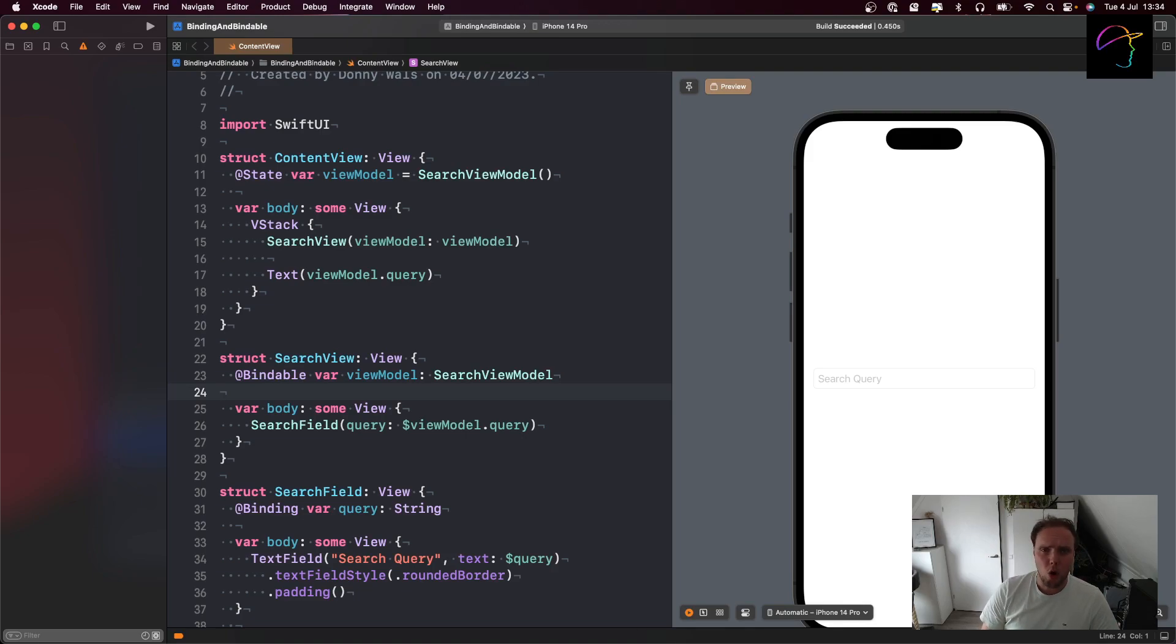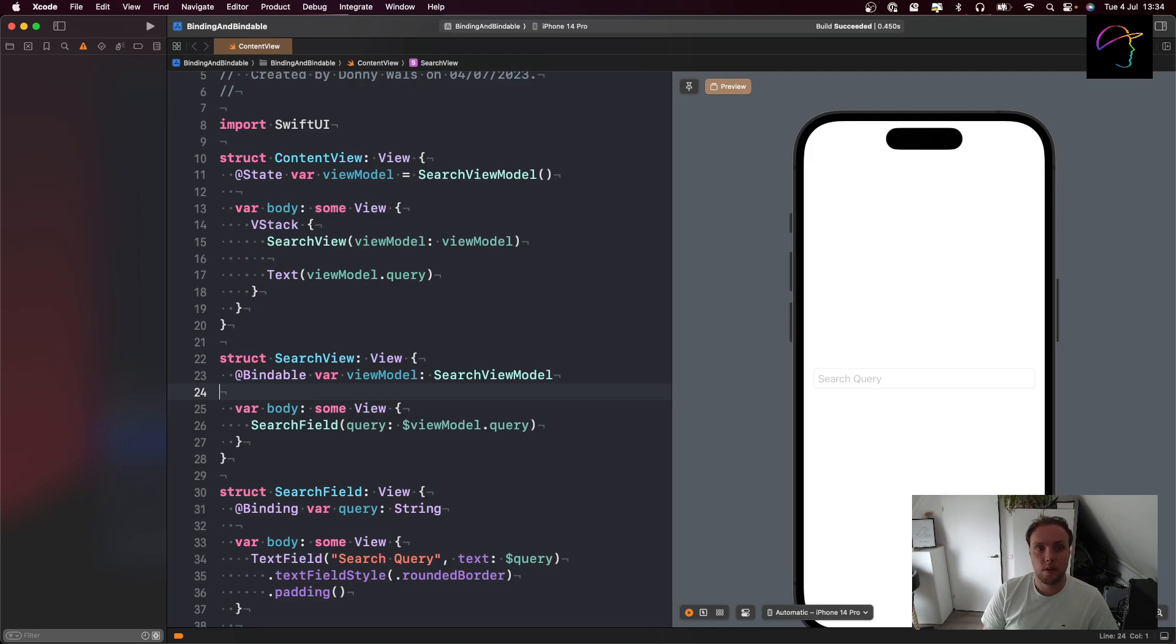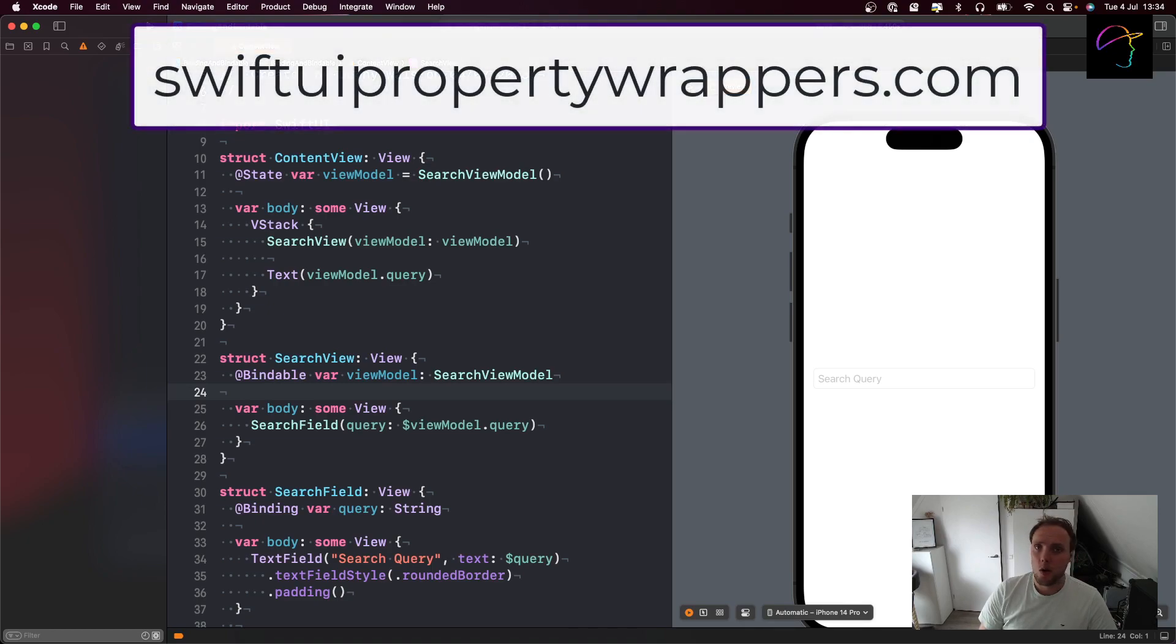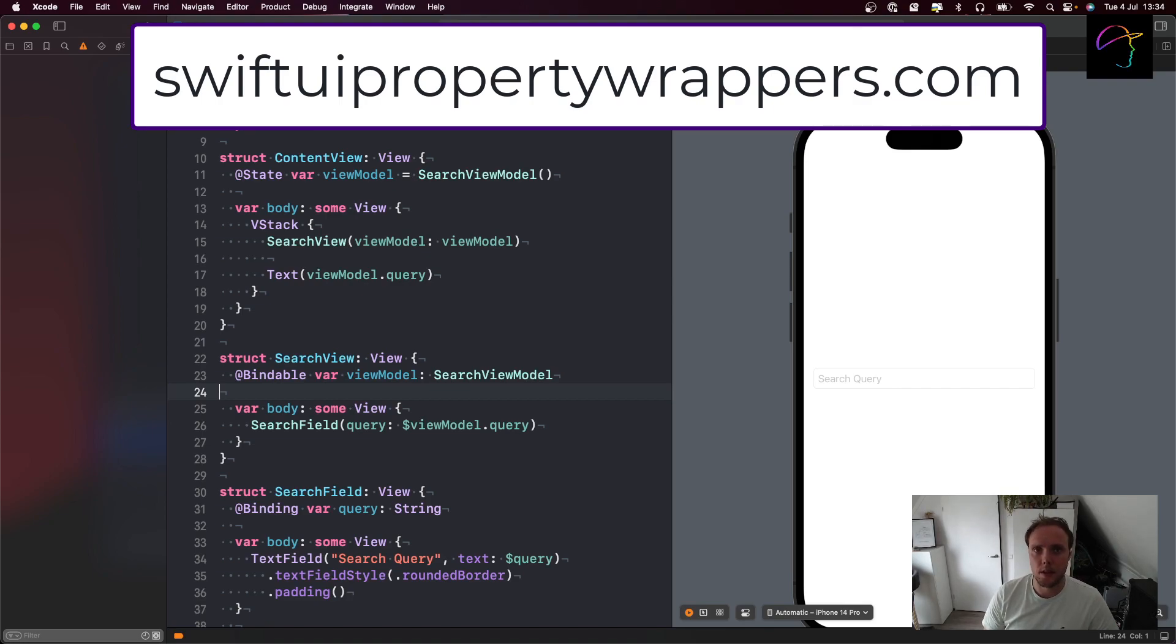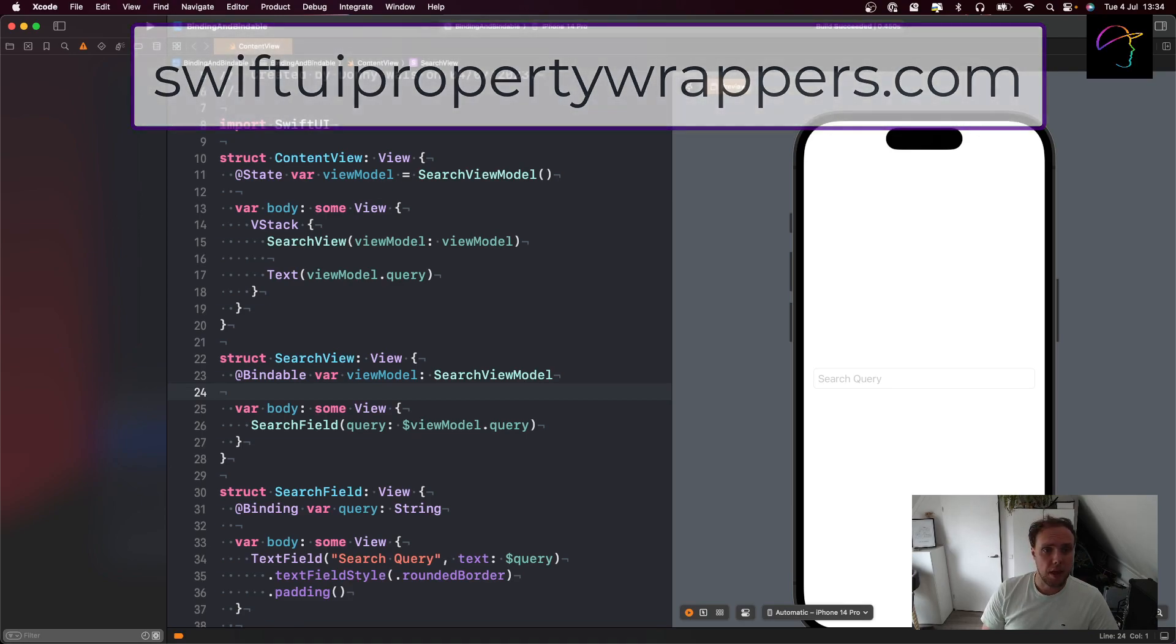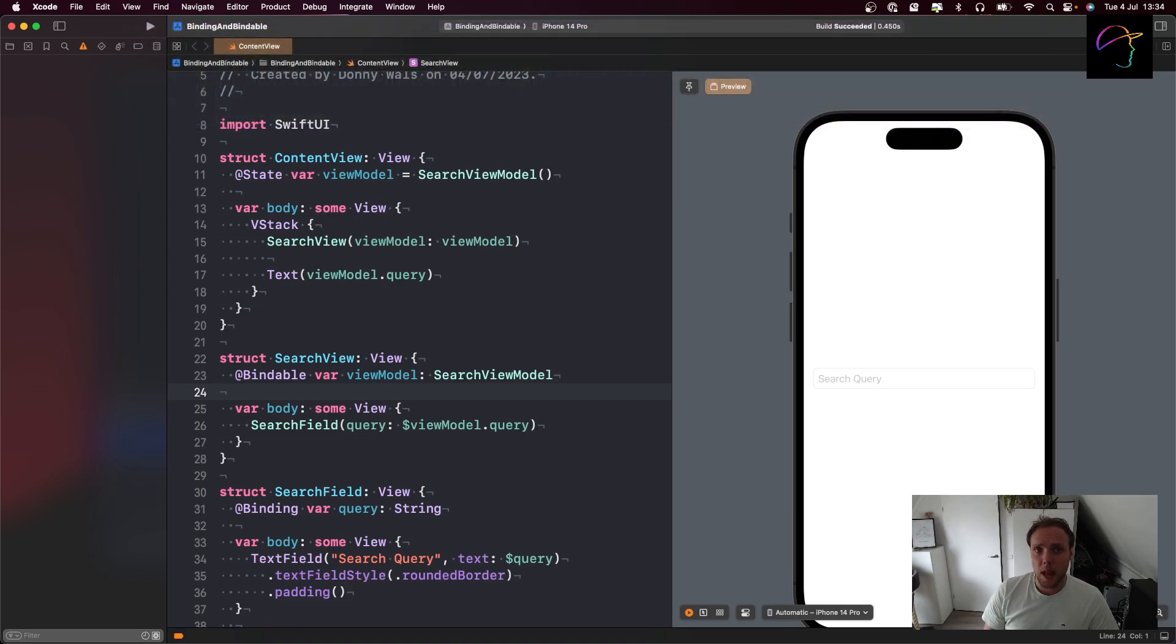If you want to learn more about the property wrappers that SwiftUI provides, I have a website called SwiftUI Property Wrappers that I'll put up on the screen right now. You can go there to see all of the property wrappers that are available to you in SwiftUI and you can really use the website to understand all of the property wrappers much better. Thank you for watching and see you in the next one.